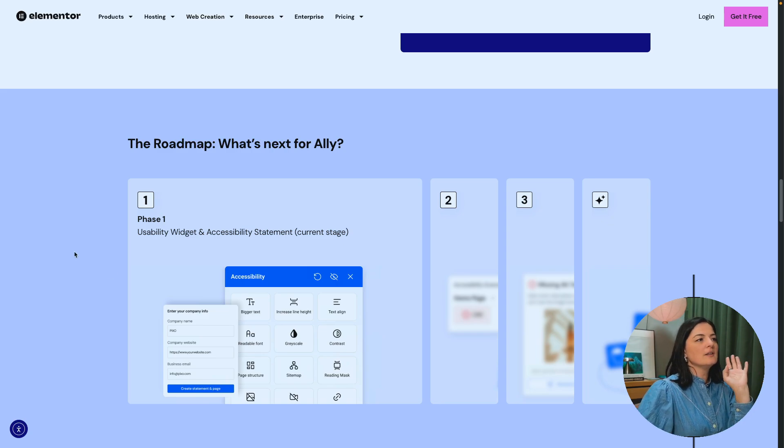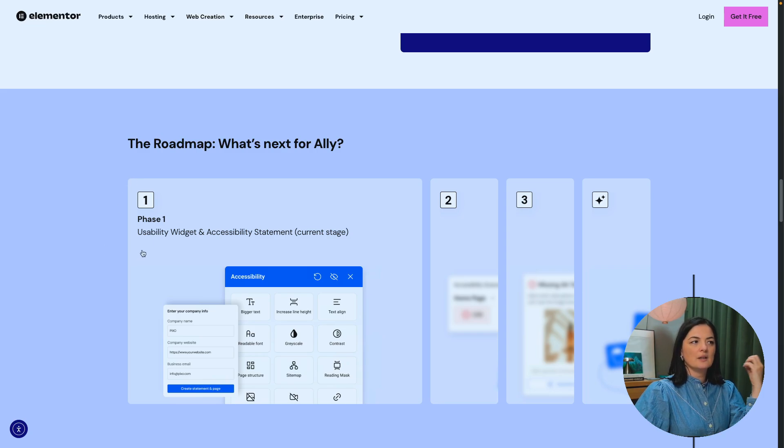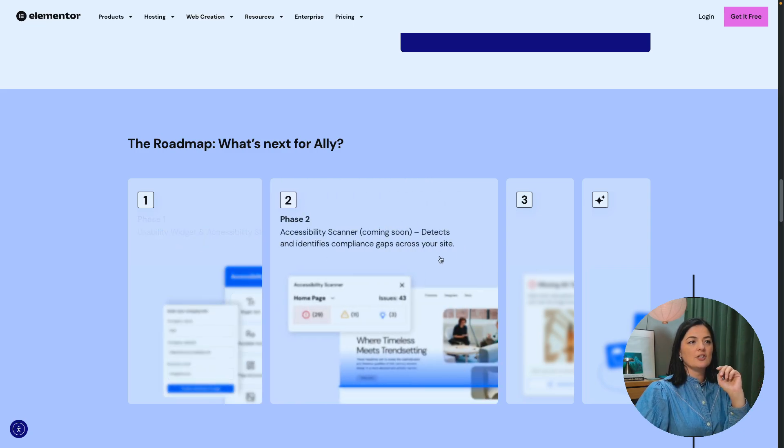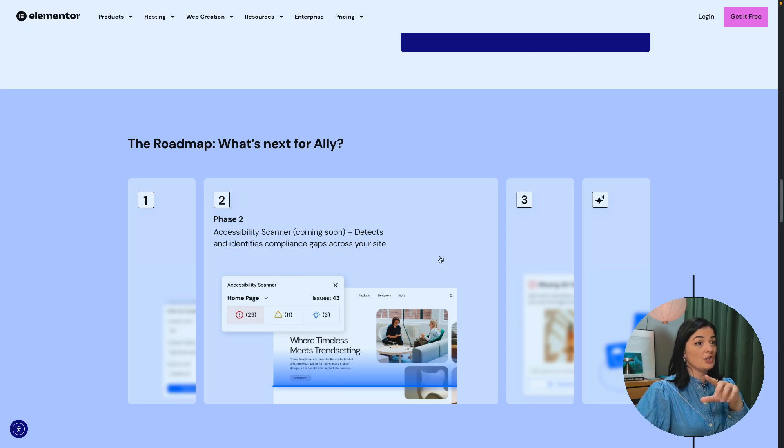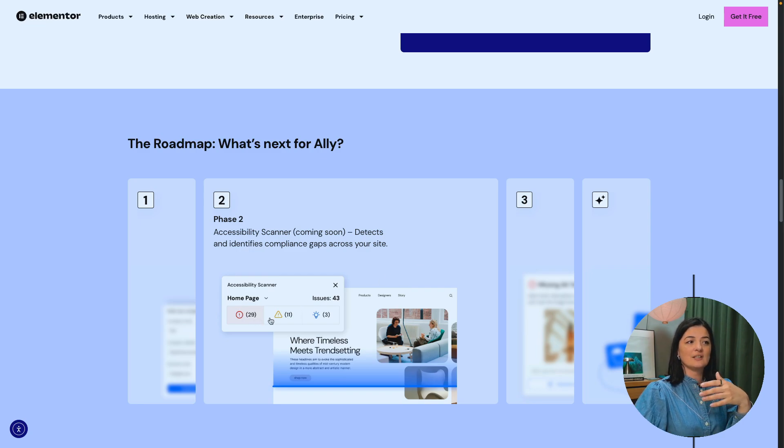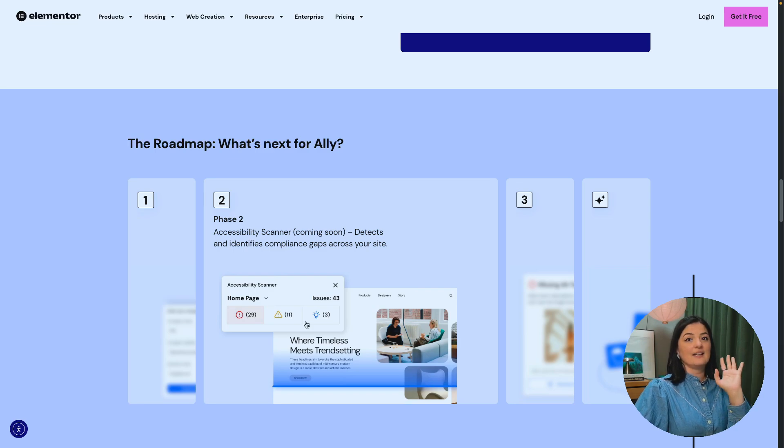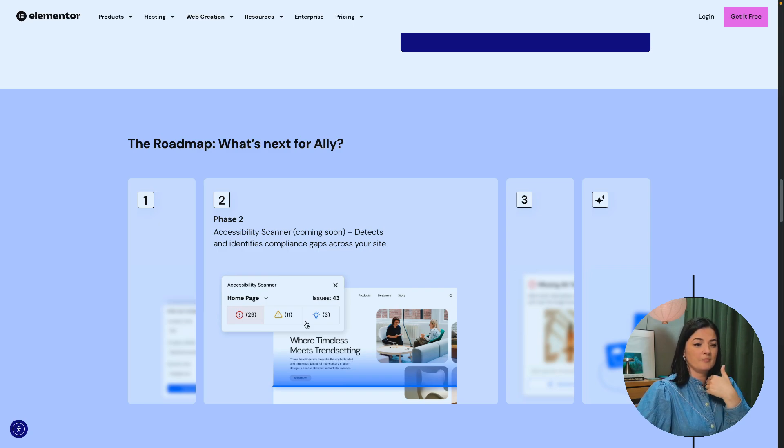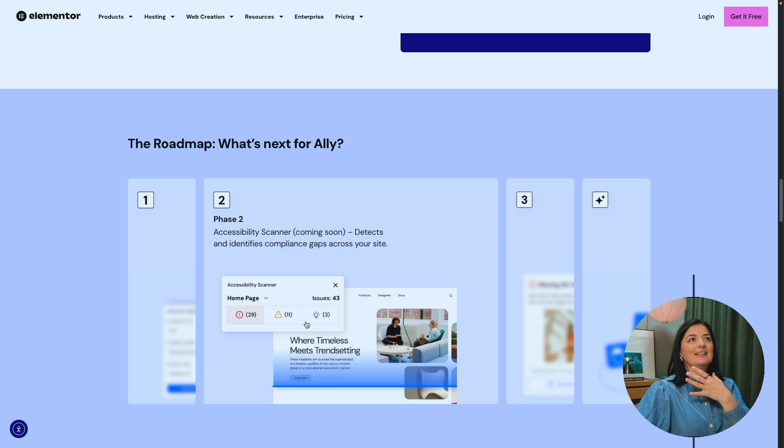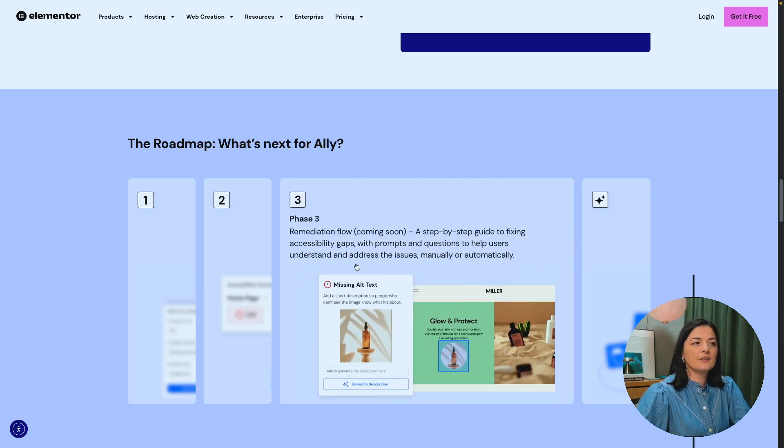And let's go a little bit over the roadmap because the plugin is still work in progress, but phase one, we have access to the usability widget and accessibility statement. As I said, this is the current stage. And then we have the phase two accessibility scanner, which is fantastic. It's going to scan your website and it's going to tell you where the issues are, as you can see here. Fantastic. I love that. And I cannot wait for that to come into effect. I think it's going to be such a game changer for people like me, web designers like me who have no clue about accessibility.